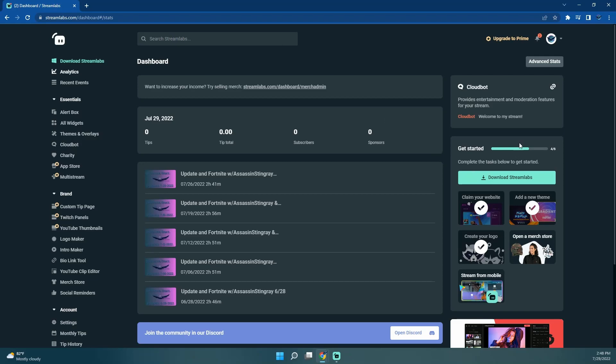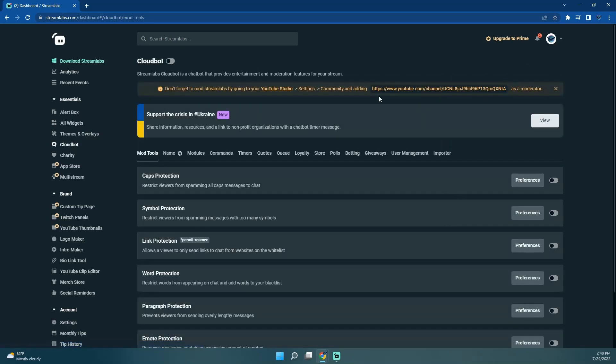So I'm just logging into the Streamlabs account, going to CloudBot, and we're going to turn that on. And then I'm going to turn on Caps Protection.